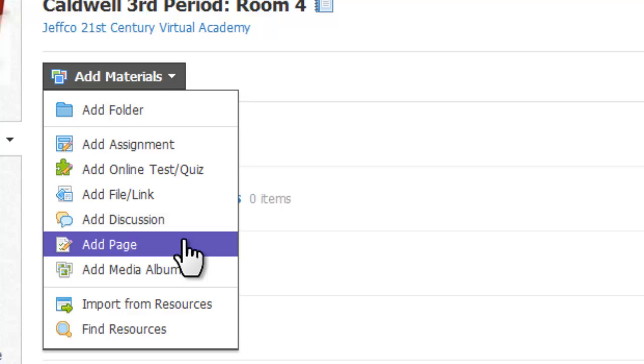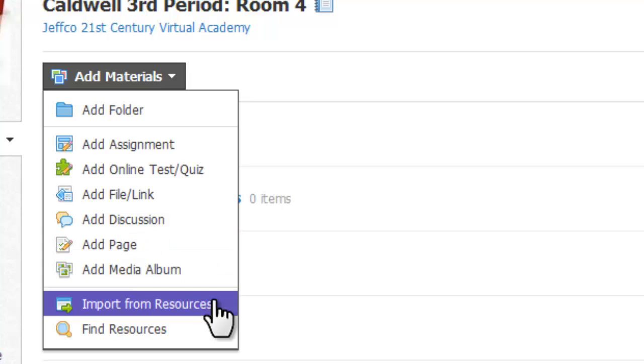We'll explore the pages editor in greater detail soon. You can also import items that you've already saved in your resources from right here.